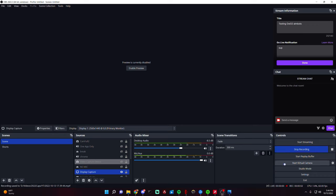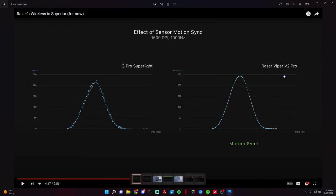All right, so this is going to be a quick video on my new mouse settings and why I settled on these settings and the logic behind them.